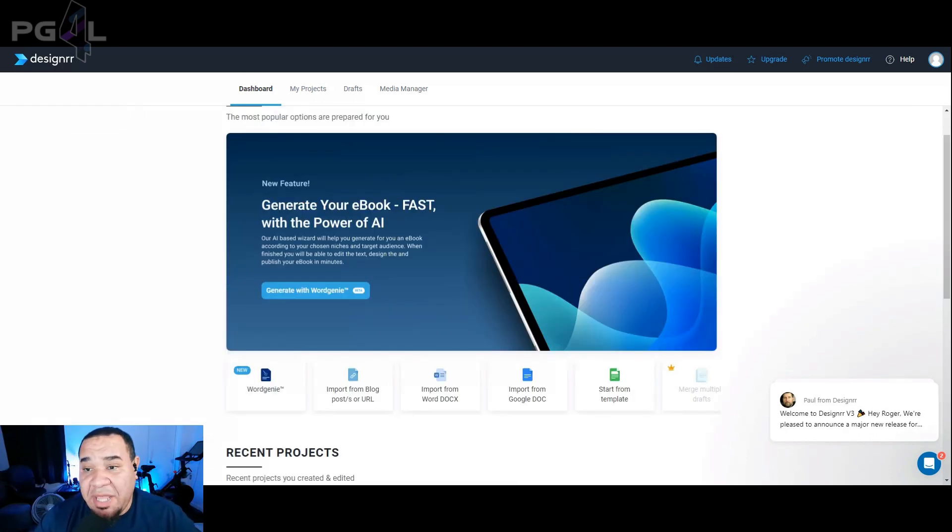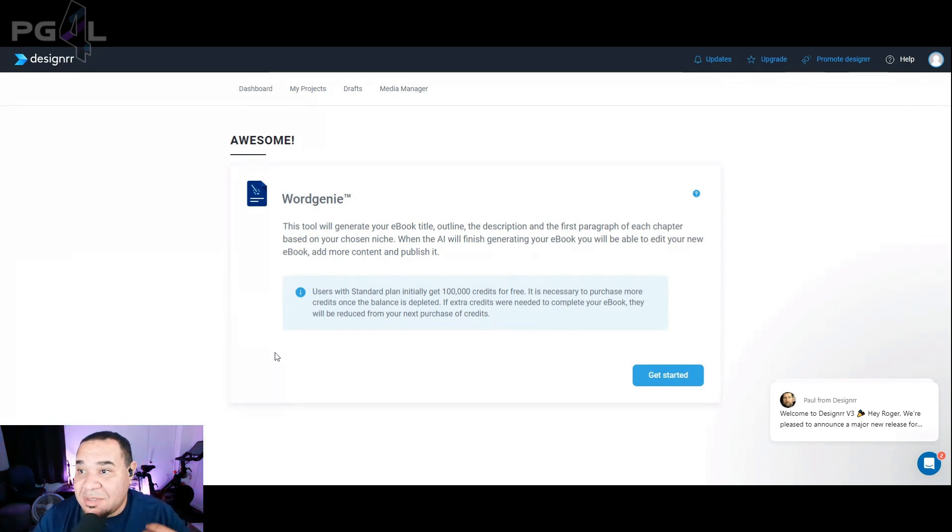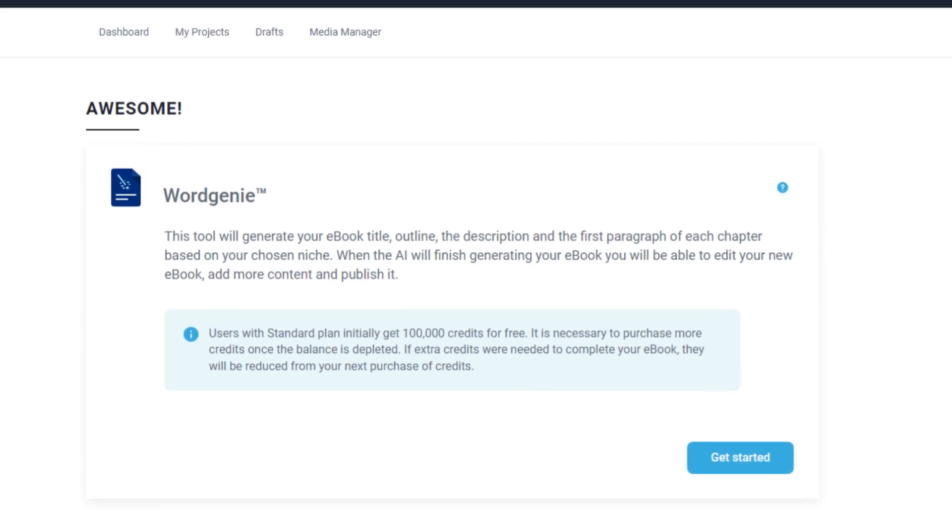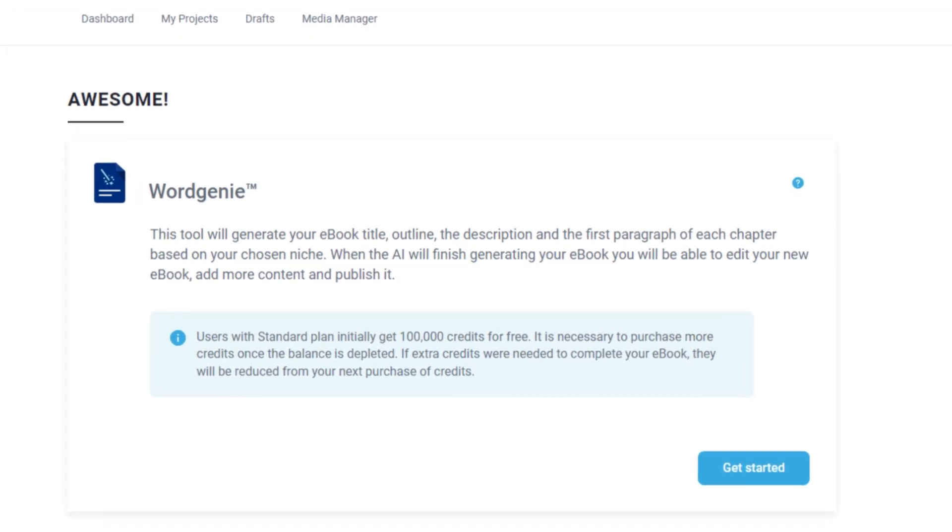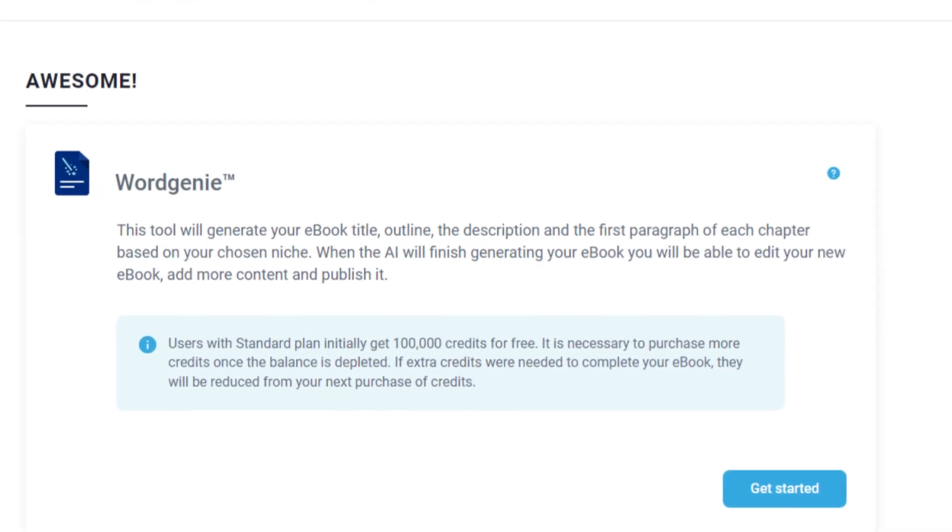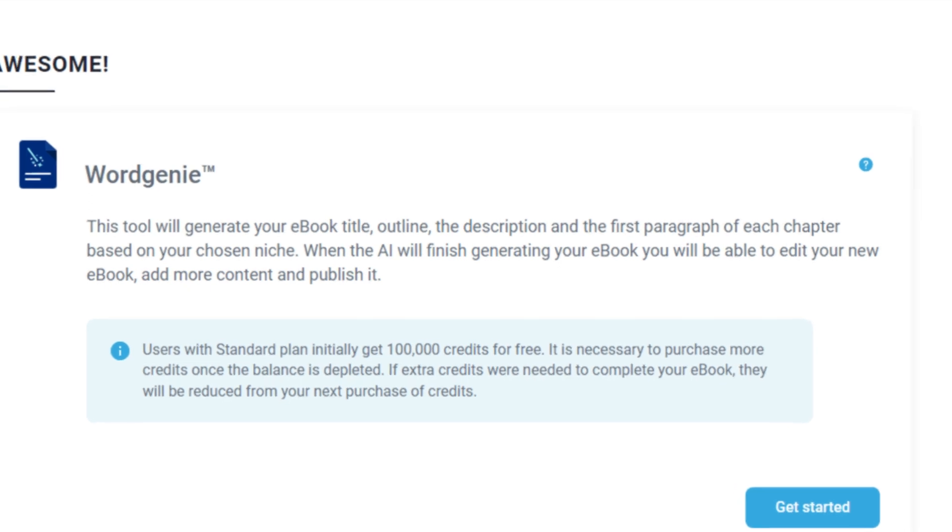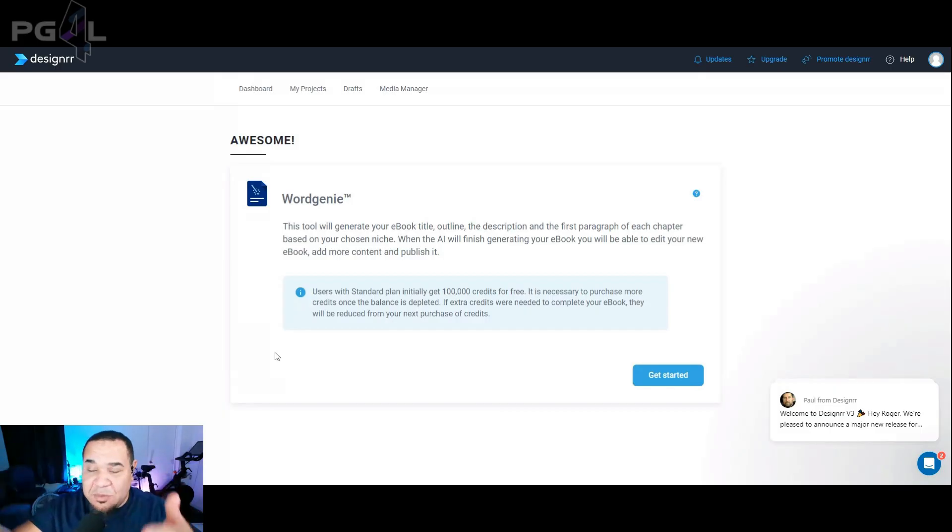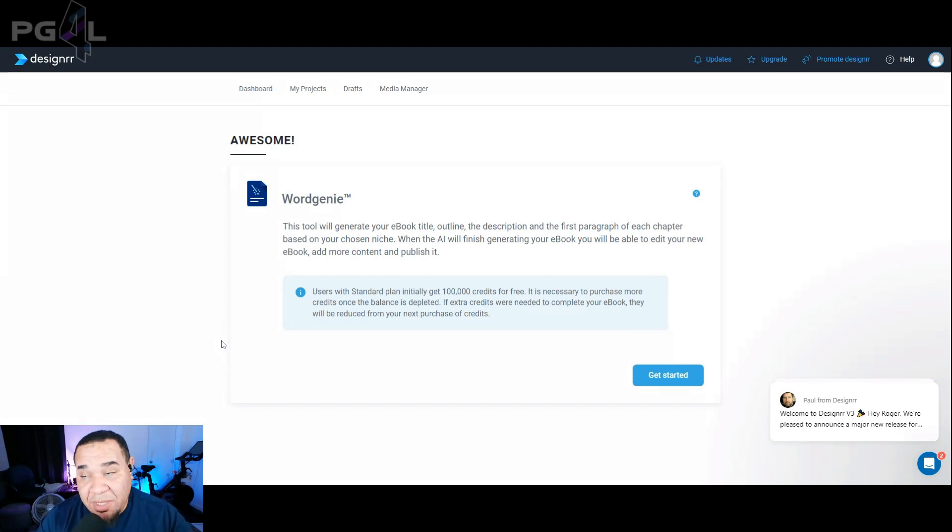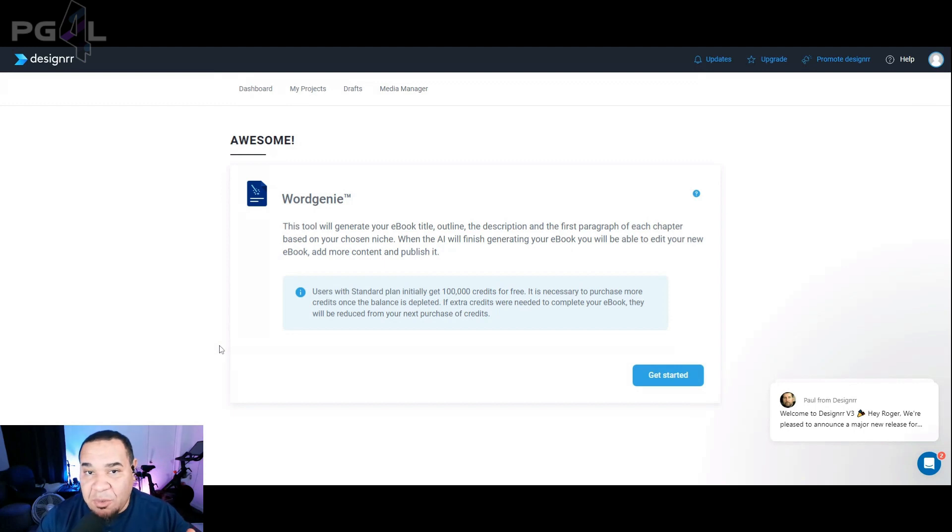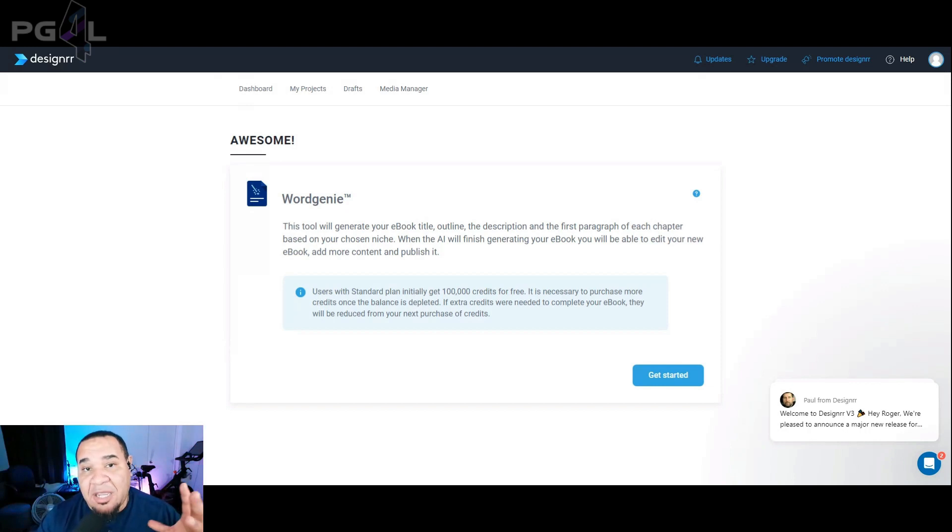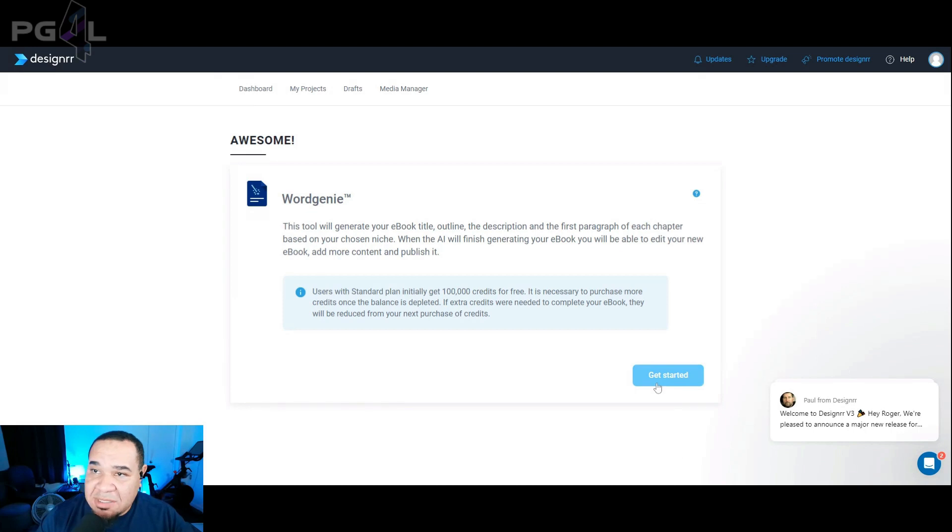It's completely free. I'm giving this to you so you can follow along with these steps. So first things first, we're going to head over to this thing here called Word Genie. Word Genie is going to generate your ebook title, outline, description, and the first paragraph of each chapter based on your chosen niche. When the AI is finished generating your ebook, you will be able to edit your ebook and add more content and publish it. So you get 100,000 credits for free. Now, you will have to purchase more credits if you're going to continue to use this. However, there's a workaround, which I shared in another video that I'm going to link up here in the top of the screen. You can go and see how I created an ebook using chat GPT. But in this video, we're going to concentrate on the Word Genie. Let's hit get started.